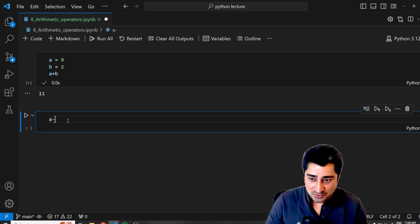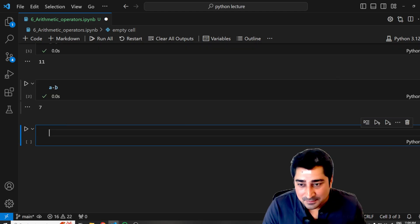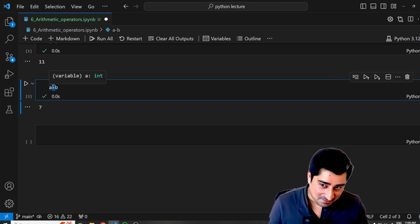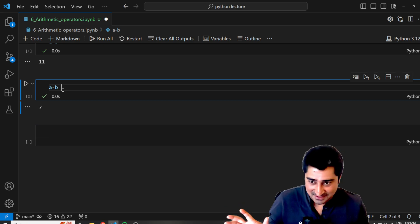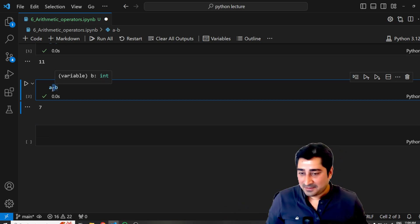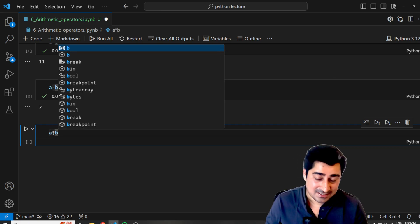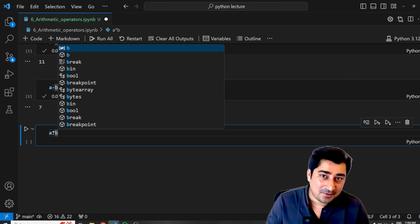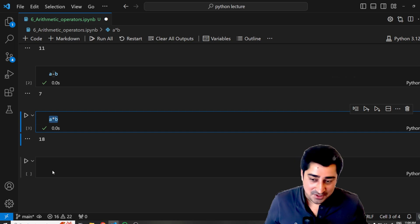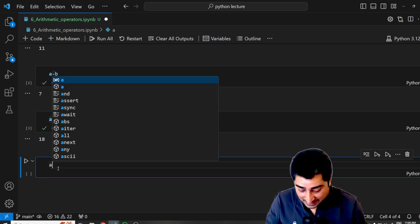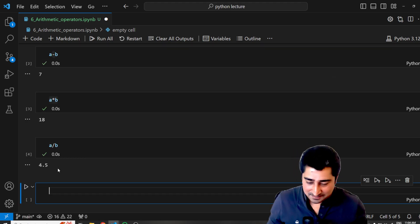Now if I do a minus b, this is something called the subtraction operator. Arithmetic operators are just very basic ones. Next, if I do a into b, it's called the multiplication operator. And if I perform a divided by b, it's called the division operator. Very simple.